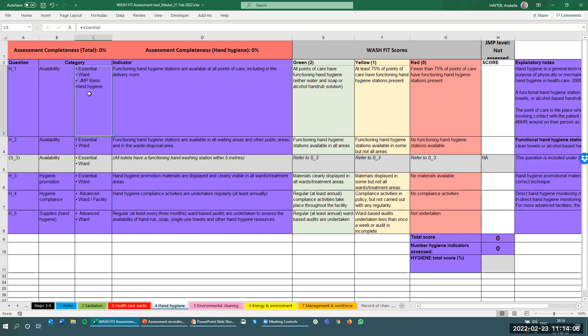There are further categories or tags for each indicator which help you select whether or not an indicator is relevant to your context. Certain indicators are classified as essential — as you see here, H1, H2, and H3 — and that means any facility regardless of its size, location, or type should include these indicators in the assessment form. The advanced indicators may not be relevant in all contexts and can be included or excluded according to need. You will also see that some indicators include a note such as 'JMP basic hand hygiene,' which we'll come back to shortly.